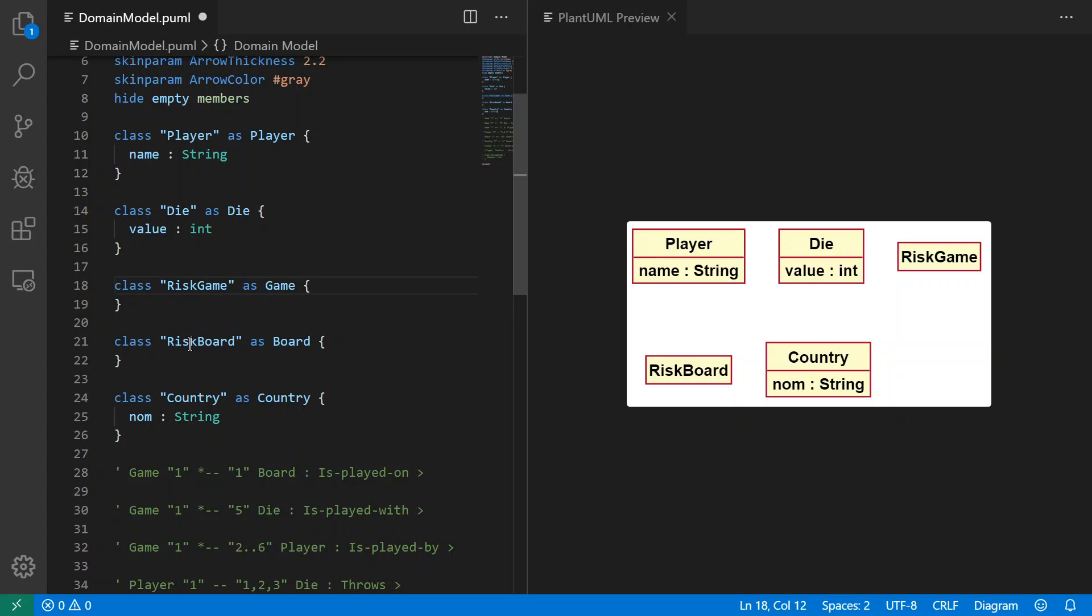So we have Risk Board, same trick here. I'm using it, just calling it Board but it's displayed as Risk Board. Country as Country with a single attribute of a name. Actually I've got it in French, I can fix that. It should be name.